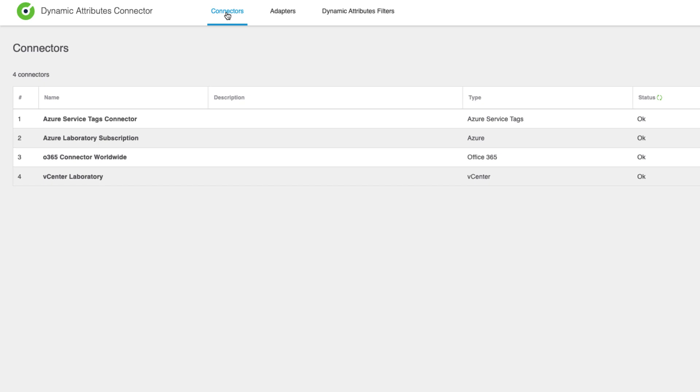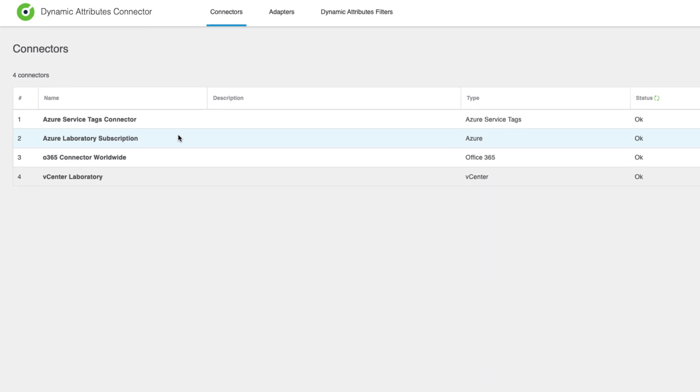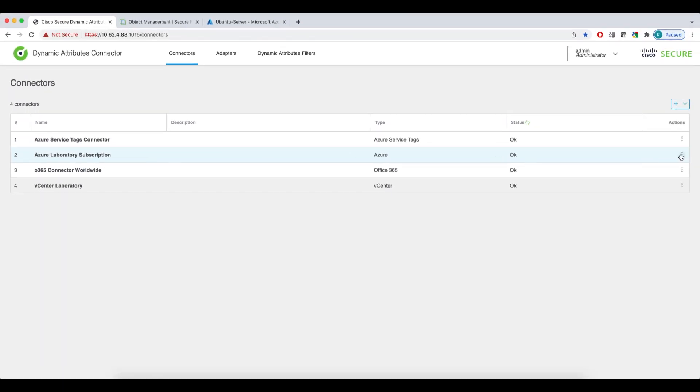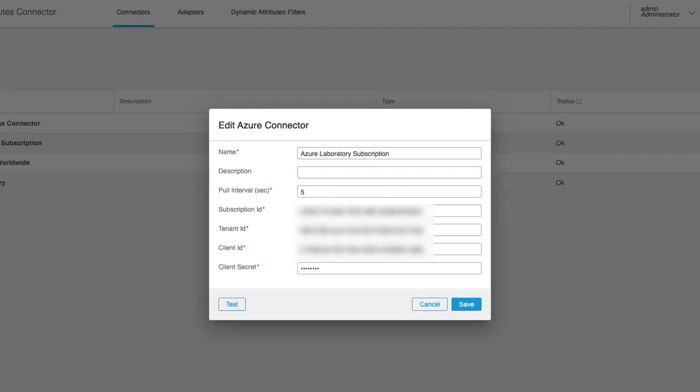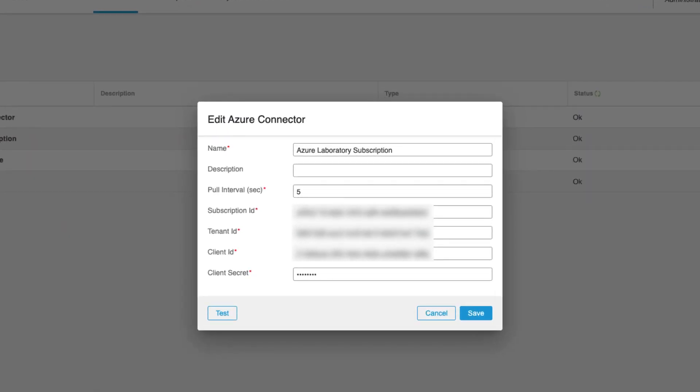Here we can see I already have four providers configured. The table view displays the type and the health of each connector. For example, in line number two, you see I have an Azure connector and the status is OK. If we edit an existing connector, we can review the configuration, such as the access credentials or the pool interval. The pool interval determines how frequently the CSDAQ will check if there were any changes on the provider side. We can also run a diagnostic test to confirm the connector is properly configured.